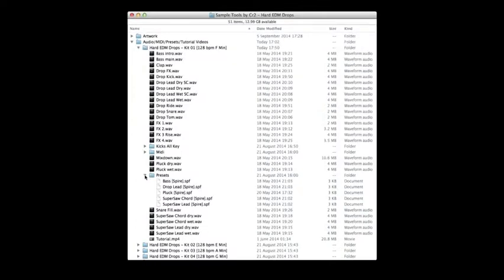That's not all—we've also included each preset from Spire that was used to create the synth and lead sounds, so you can combine new melodies with our killer sounds.